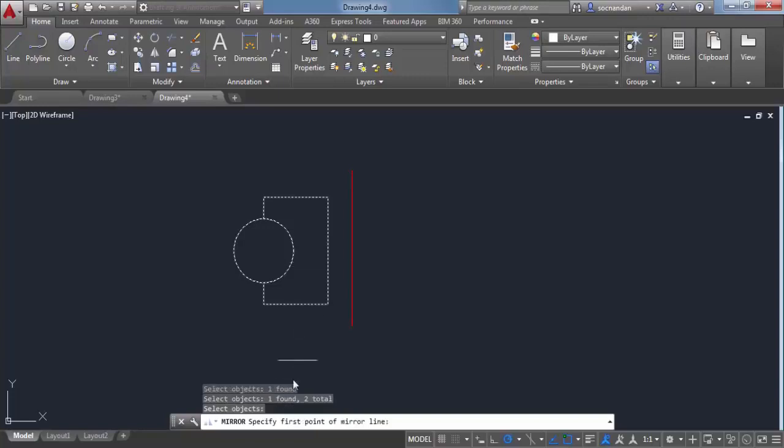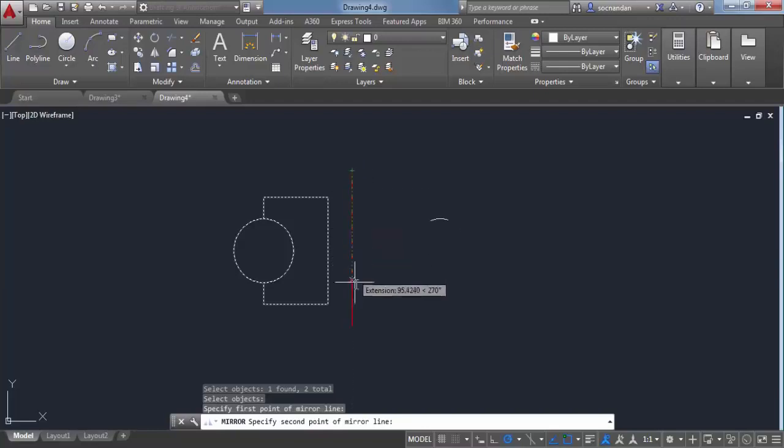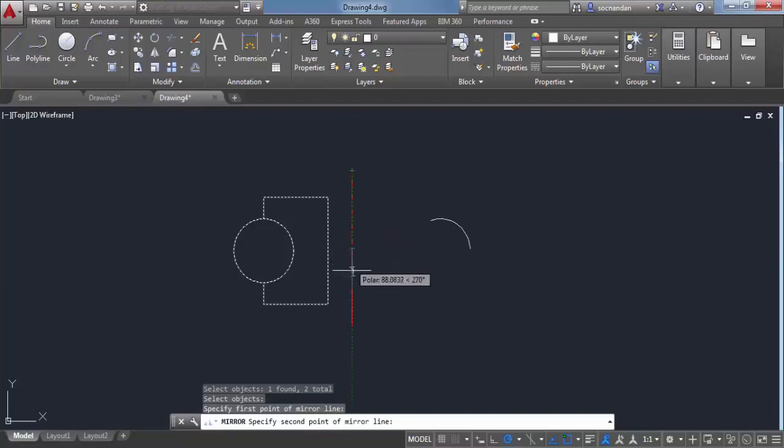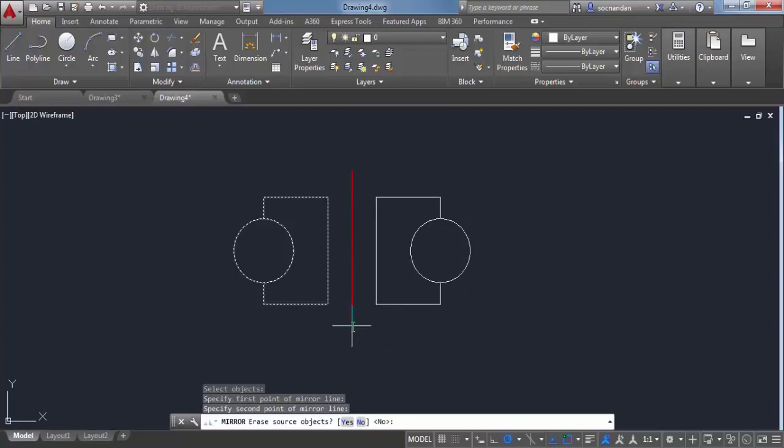Now specify the first point of the mirror line. This red line will act as our mirroring line. Click on this endpoint, then click on another endpoint. You can also click on the midpoint or any other point, but I'll click on this endpoint for clarity. We've selected two endpoints for the mirroring line.